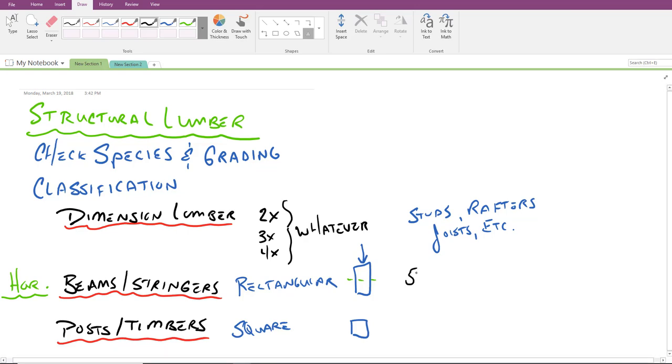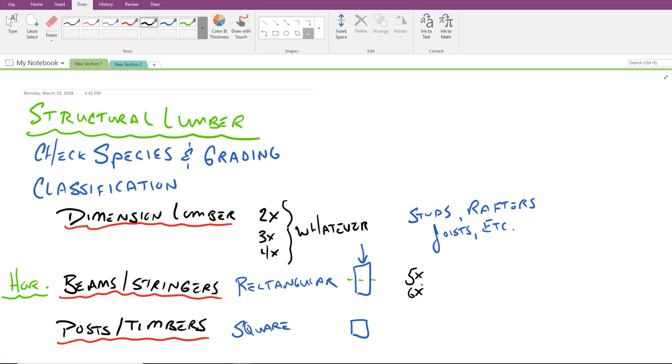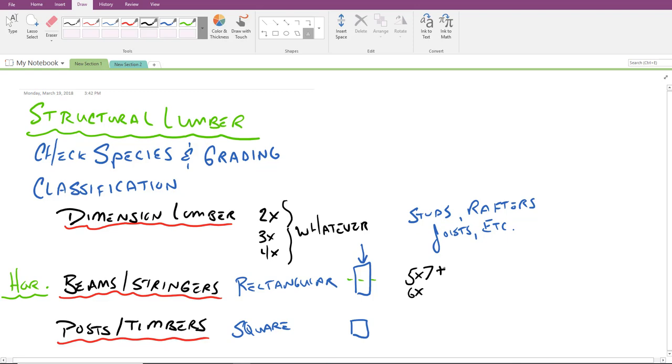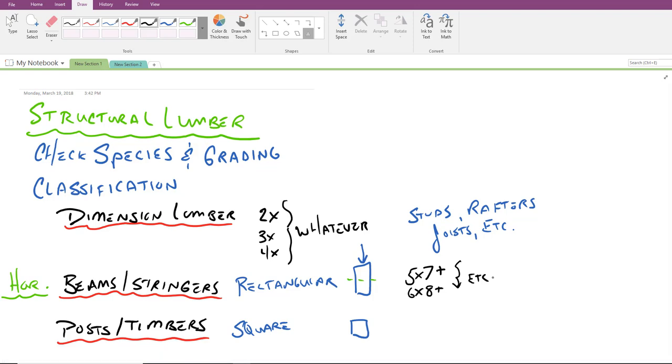So one thing to note here is that beams and stringers tend to be used in horizontal applications. The size of these, as indicated a little bit earlier, tend to be five byes or six byes. But to make them rectangular, what we do is we make sure that the depth of the cross section is at least two inches bigger than the width of the cross section. So a five by seven or larger - five by eight, five by nine - those would be rectangular in nature. Six by, add two inches for the depth and it would be a six by eight or larger. And of course, these continue down to seven byes, eight byes, et cetera.